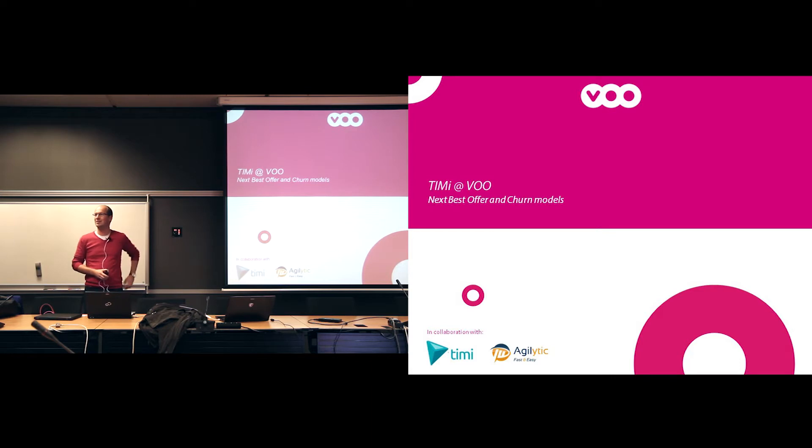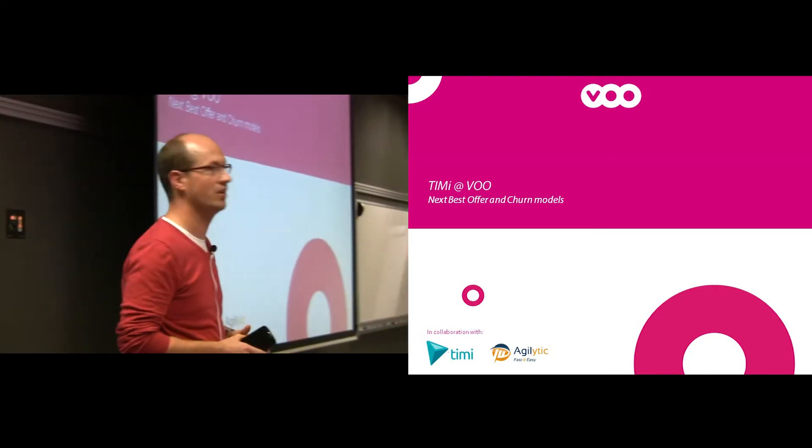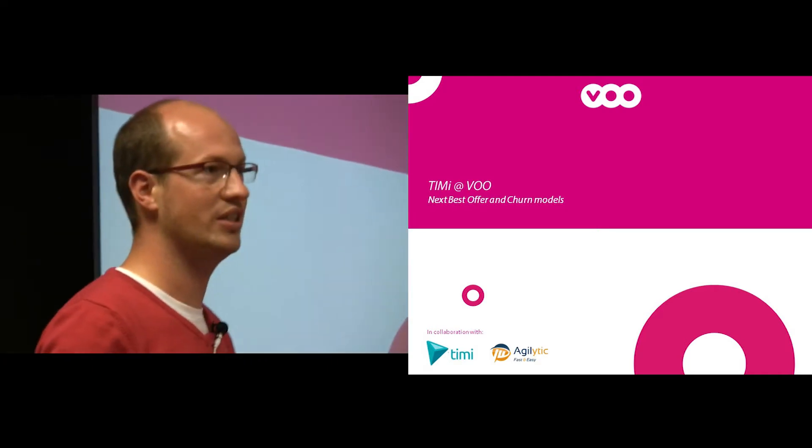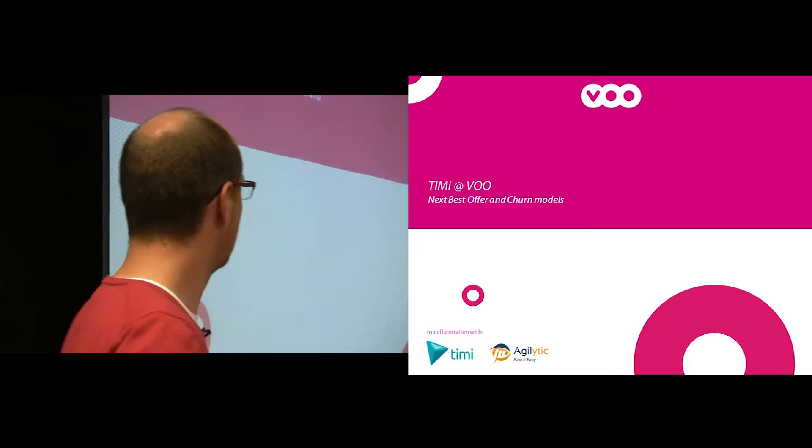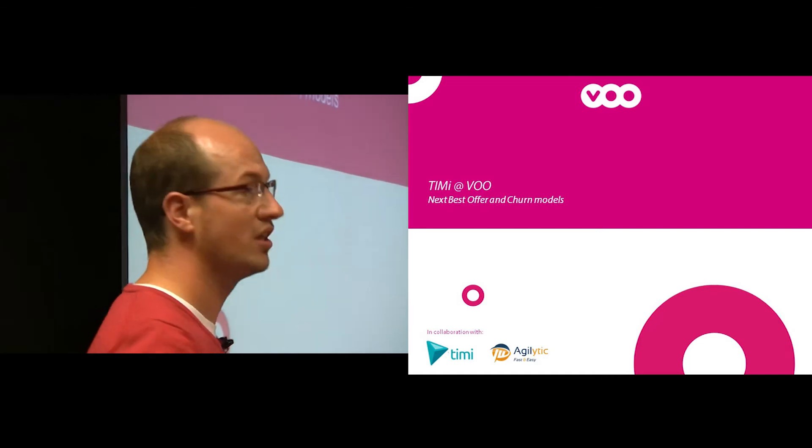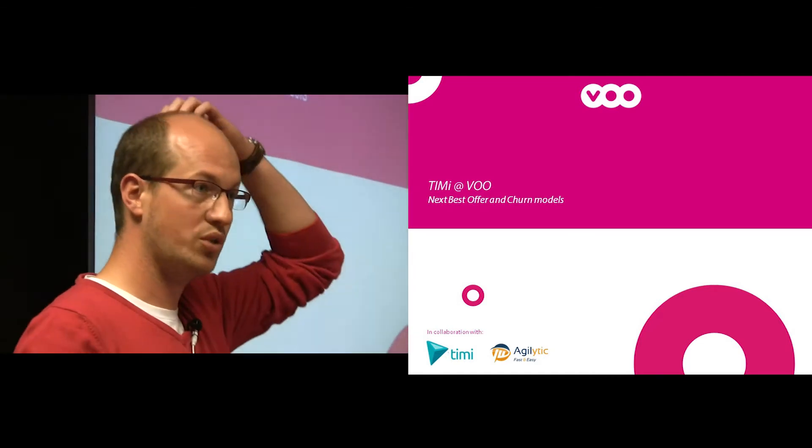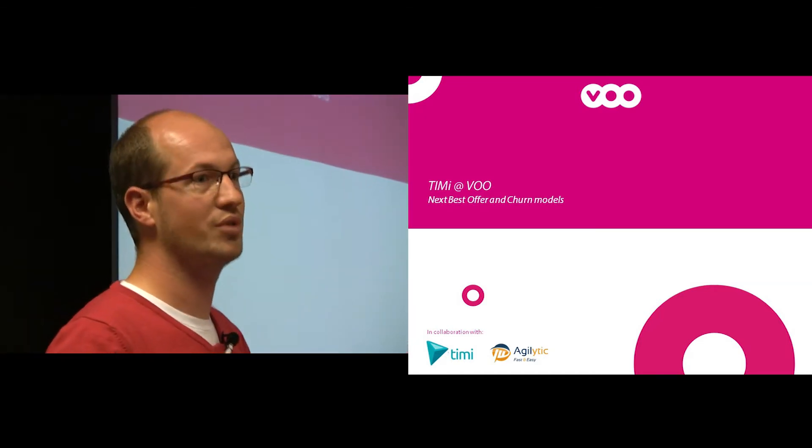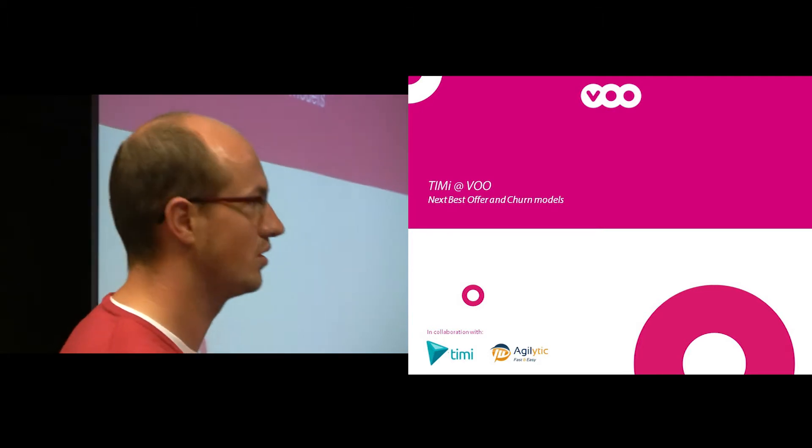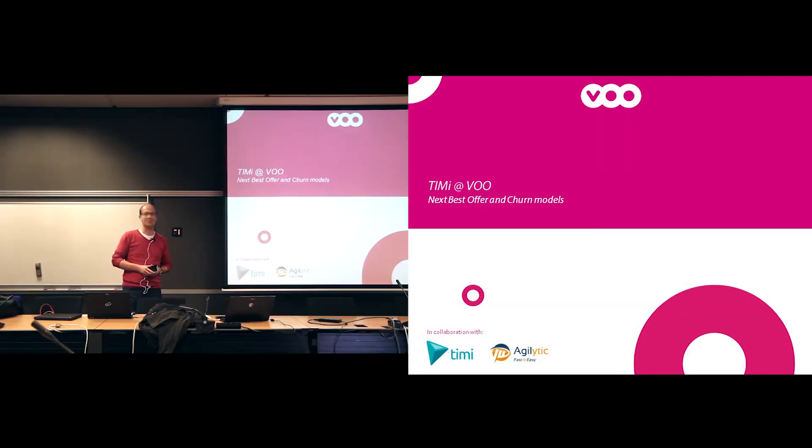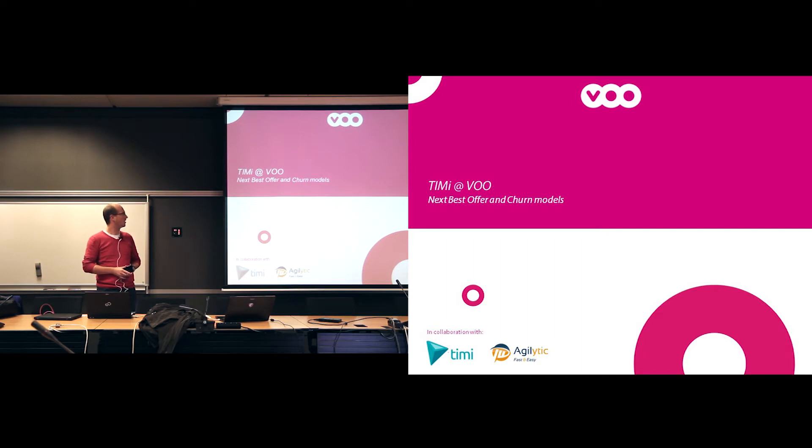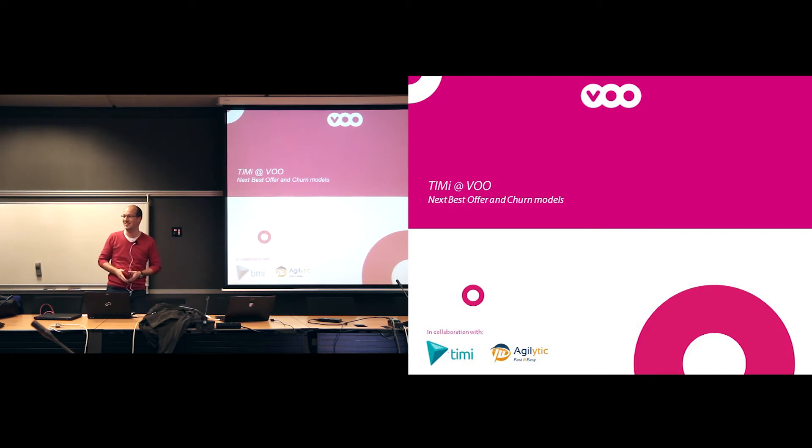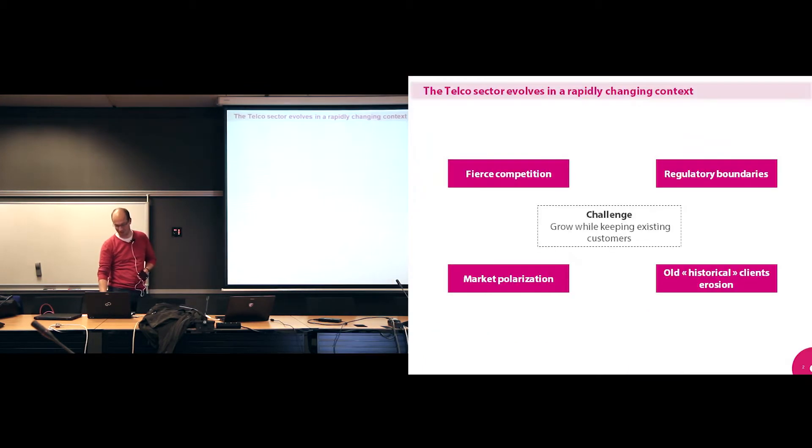So hi everybody, my name is Christophe. I work for Agilitic, a small startup in data mining and data science, and we actually work with Timi. What I'm going to show you now is what we've done over the last couple of months at Voo, a company famous in Wallonia at least, and two different approaches. It's going to be less sexy than what Marianne just showed you, but still very valuable.